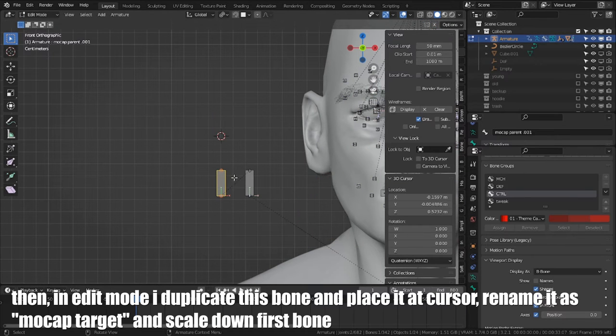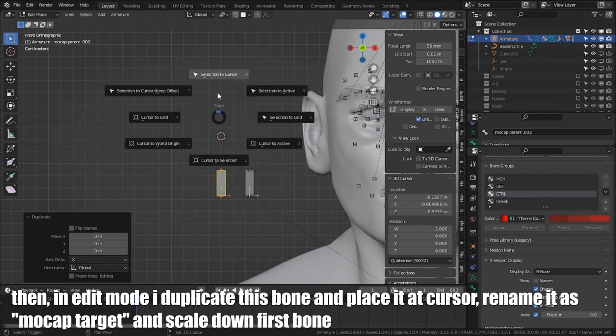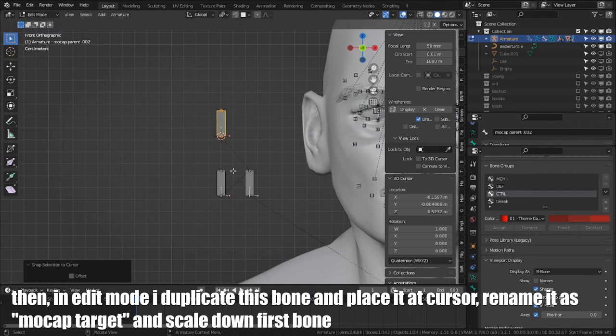In Edit Mode, I duplicate this bone and place it in cursor, rename the mocap target, and scale down first bone.